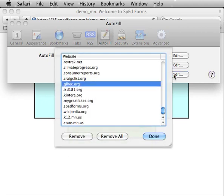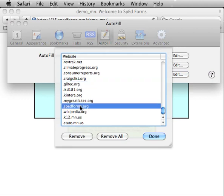When the Website dialog is displayed, scroll down and find the .spedforms.org line. You may not see this if you haven't been on SpedForms yet, but if you already have, you probably will see this line. If you do see the .spedforms.org line, click on that and click Remove.